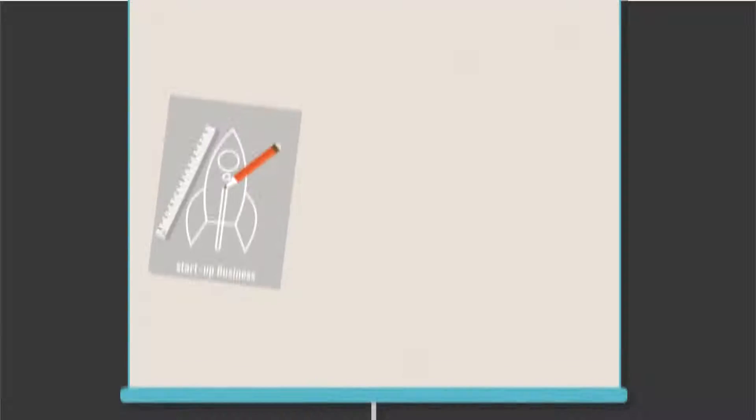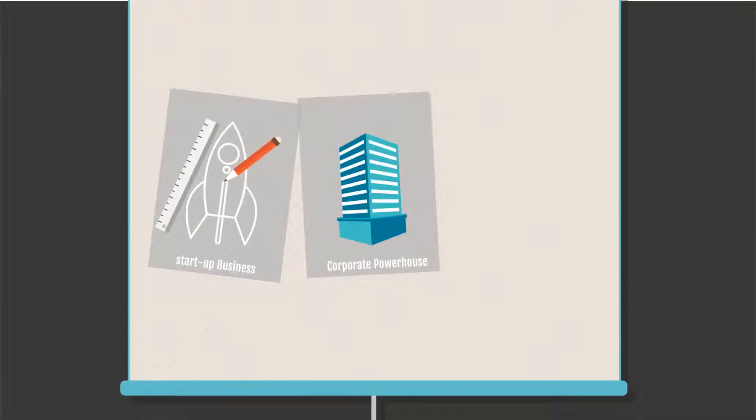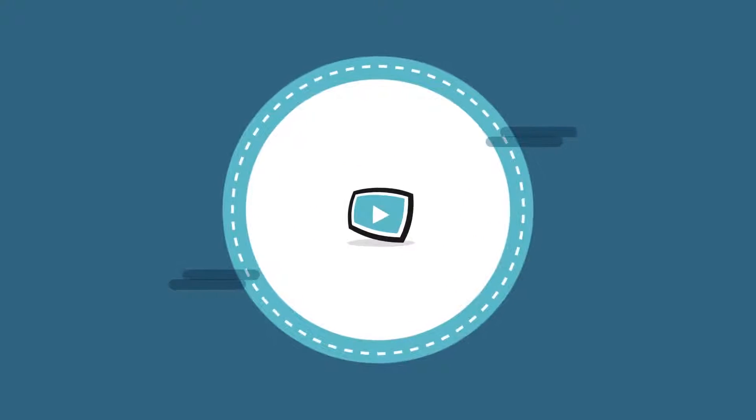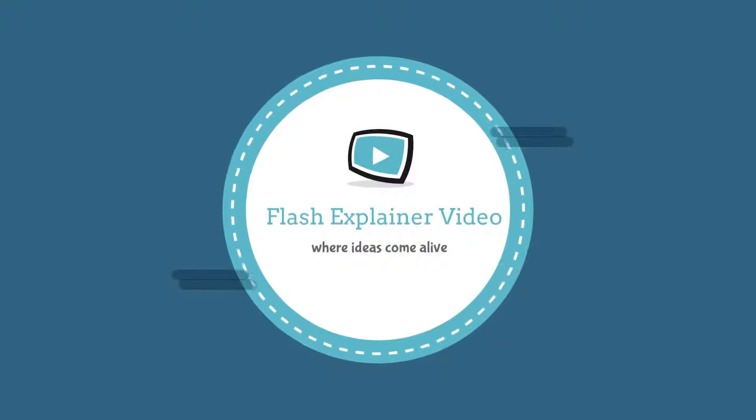Whether you are a startup business, a corporate powerhouse, or just looking to add some finishing touches, partner with us today and let us bring your ideas to life.